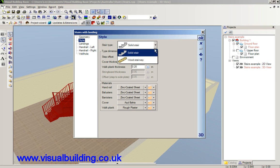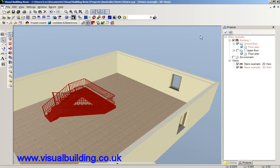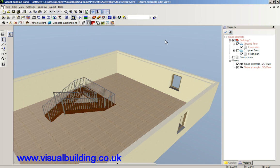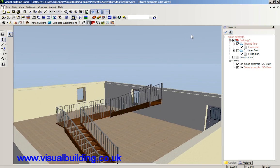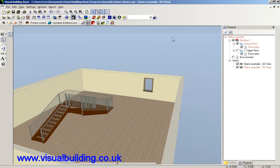We'll change the style so it's a wooden staircase. And so on.